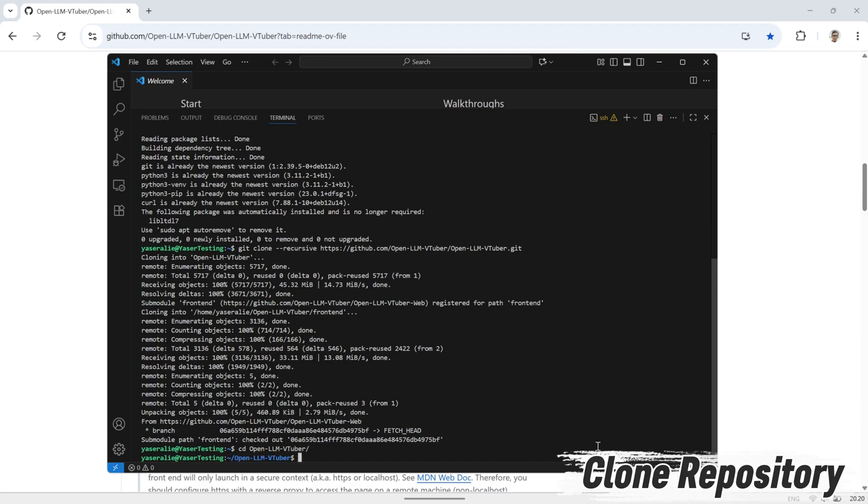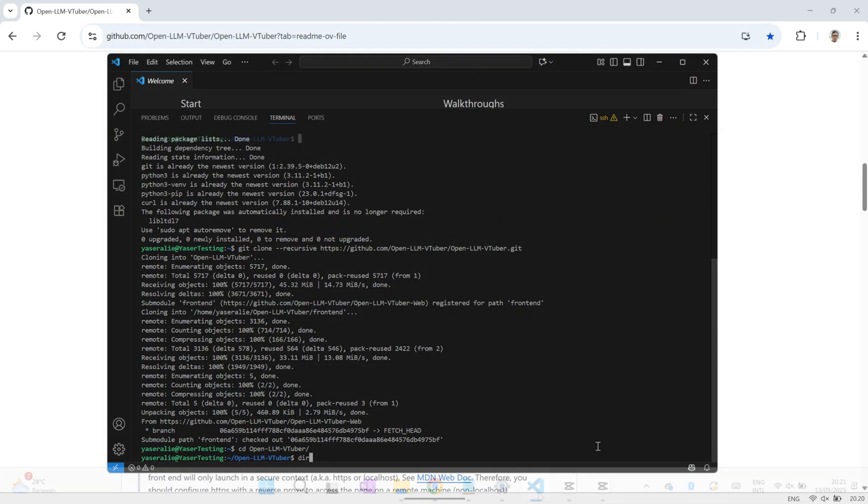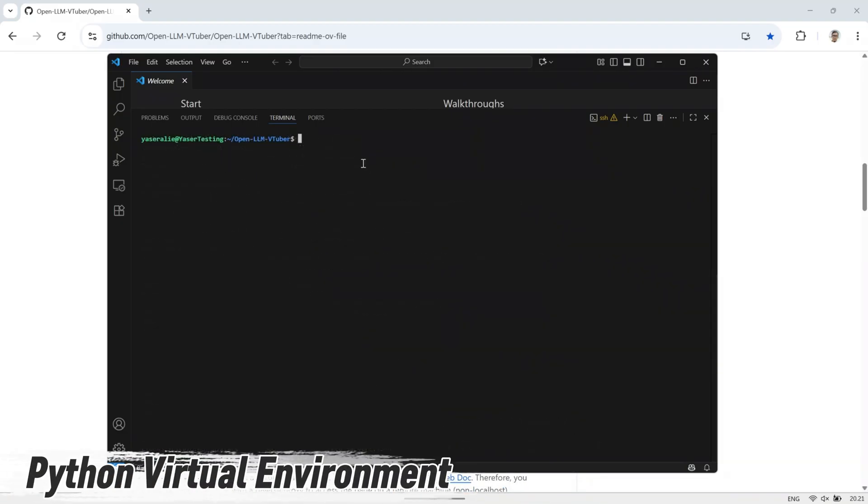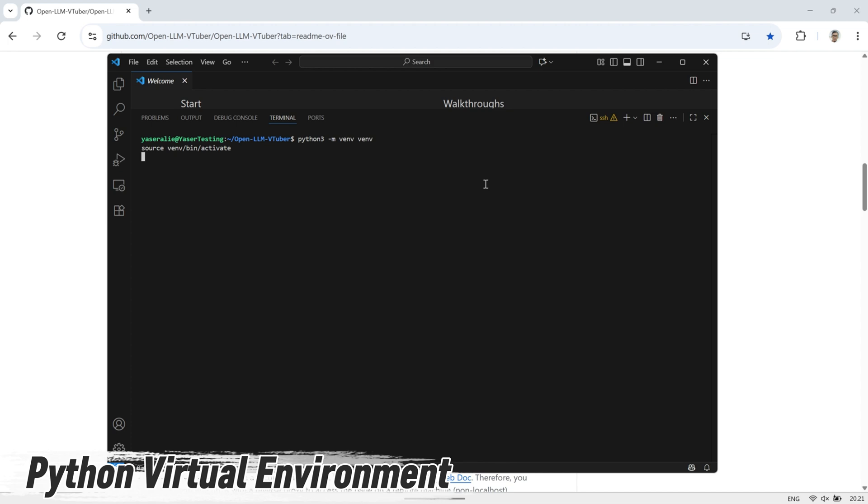Once you're inside the OpenLLM VTuber folder, create a virtual environment and activate it. This step sets up an isolated Python environment just for this project, so all the packages we install won't interfere with anything else on your system. It only takes a few seconds, and after that, we're ready to install the project's dependencies.